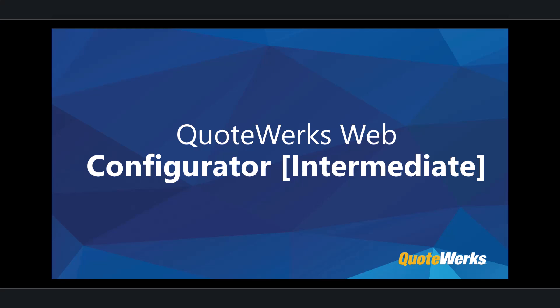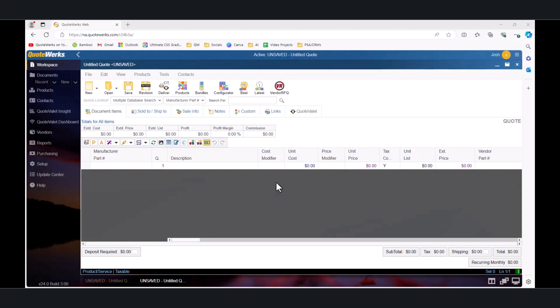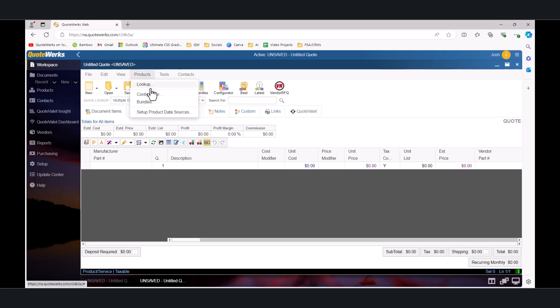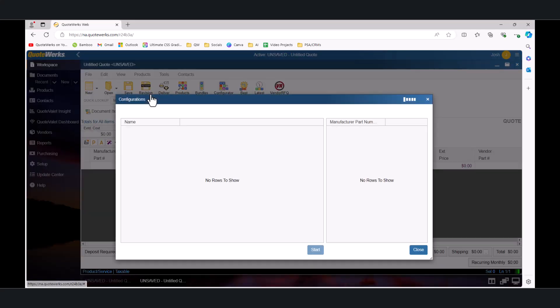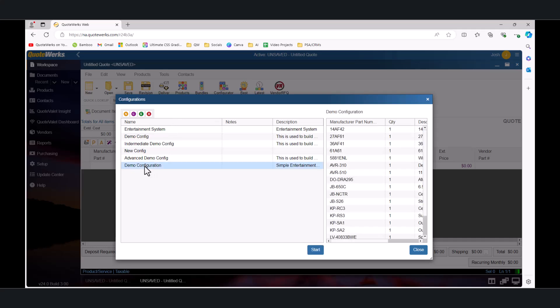We'll start by building on the simple configuration that we created in the basic Configurator video. We can access the Configurator from the icon on the toolbar or by navigating to the Products dropdown menu and selecting Configurator. Once in the Configurations window, we can choose our demo configuration and clone it by selecting the Clone button in the top left.